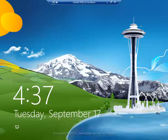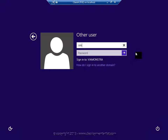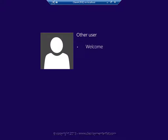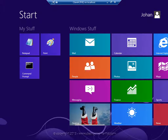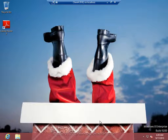Let's log in and verify. I'm logging in as a normal user. You can see that the customization followed. And if I go to my desktop it still feels like Christmas.